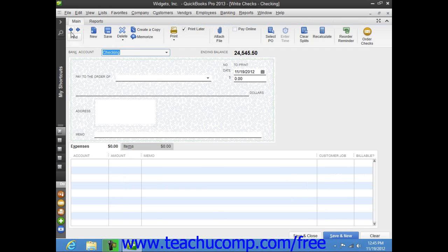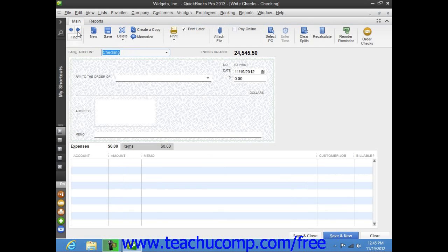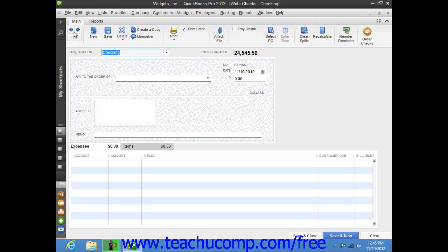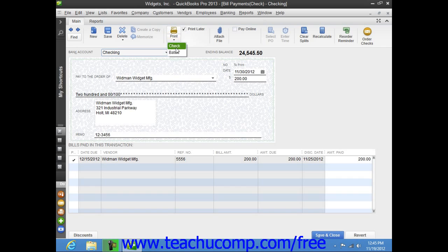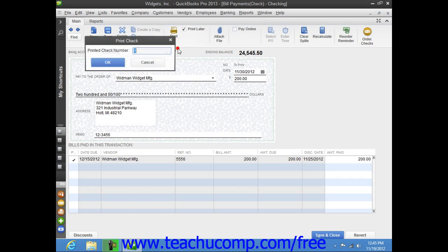To print a single check, use the Previous and Next buttons that appear in the main tab of the ribbon at the top of the Write Checks window to display the check that you would like to print. Then click the drop-down arrow at the bottom of the Print button within the main tab of the ribbon, and from the drop-down menu, select the Check command to display the Print Checks dialog box where you set the printing options for that selected check.